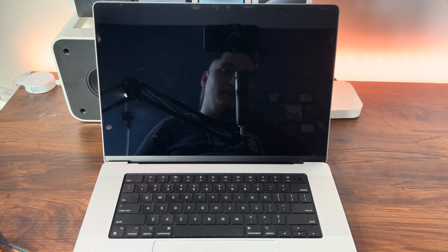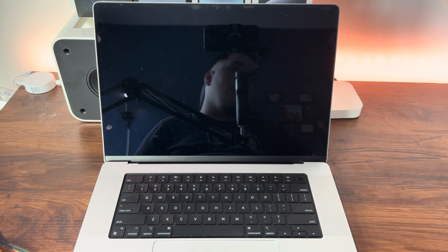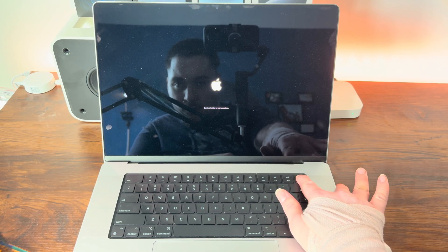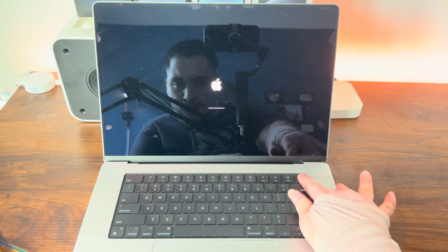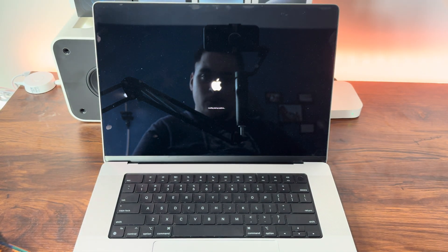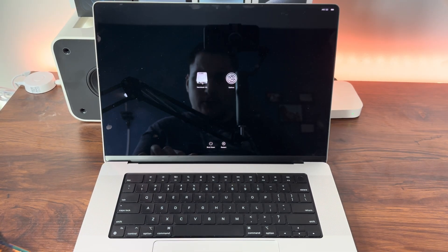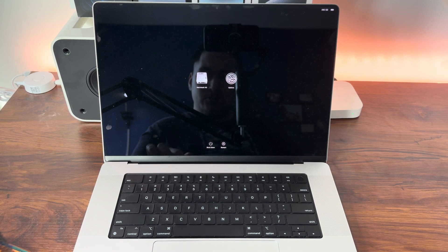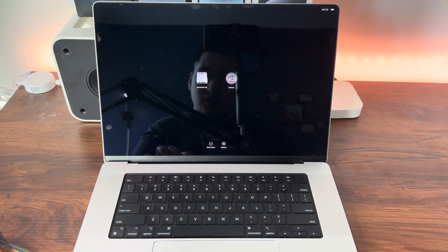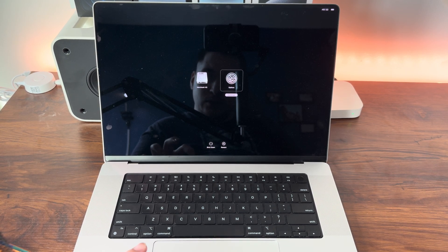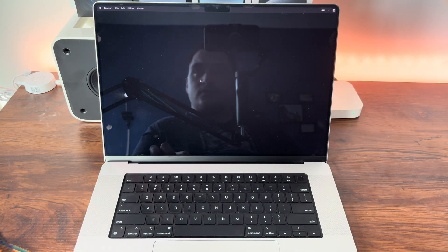Then all we're going to need to do is hold down the power button until we see loading startup options. Continue holding for startup options. You can now release the power button. Once we get here, you're going to see your Macintosh HD. This will boot you back into your OS, but to factory reset we want to go to Options, Continue, and this is going to take us into Recovery.